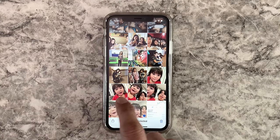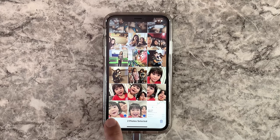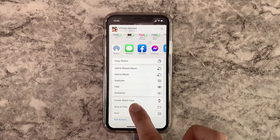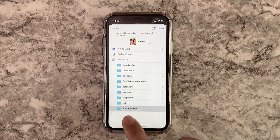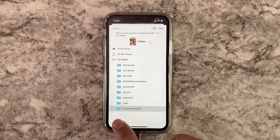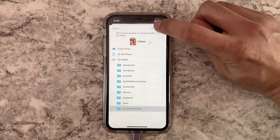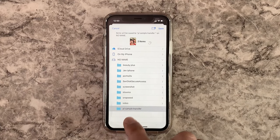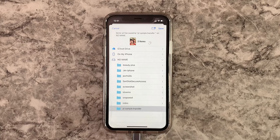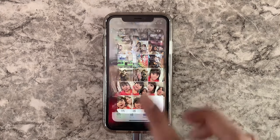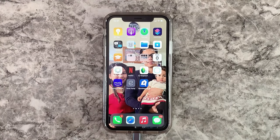Go to the Photos icon, press Select, and select the photos you'd like to transfer. I'll transfer two photos. Scroll down and tap 'Save to Files.' I already made a new folder, but if you want to make a new folder you can press that option. Otherwise, find a folder you'd like — I'll use 'YouTube Sample Transfer.'